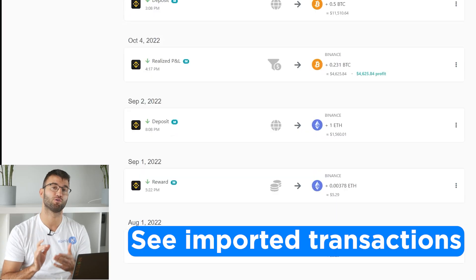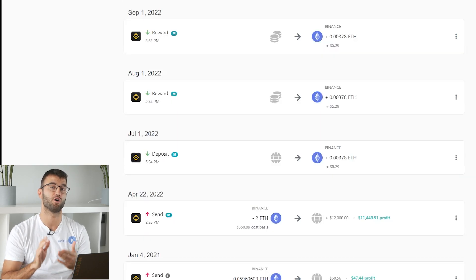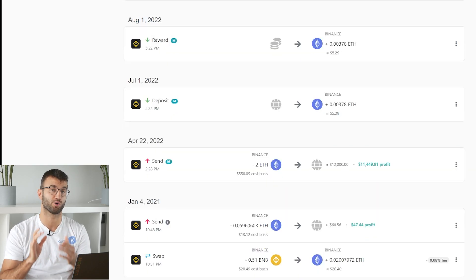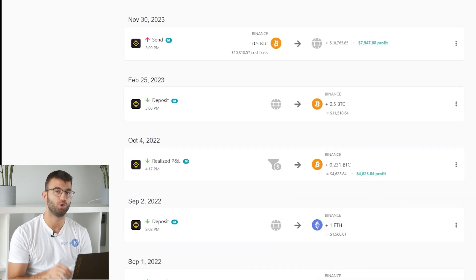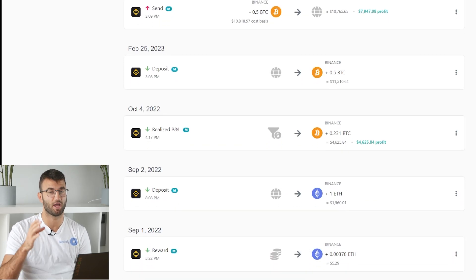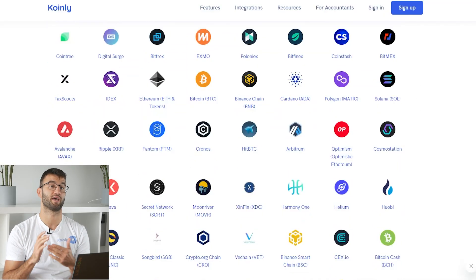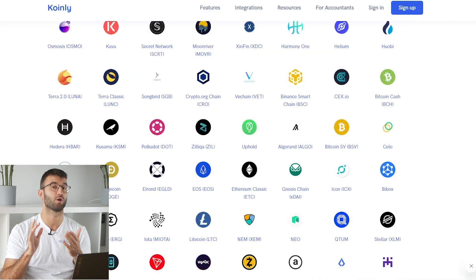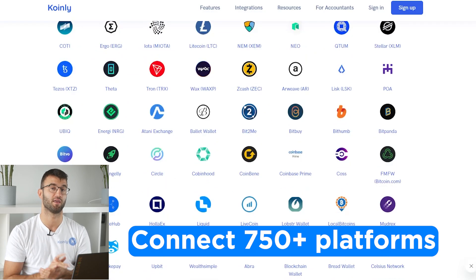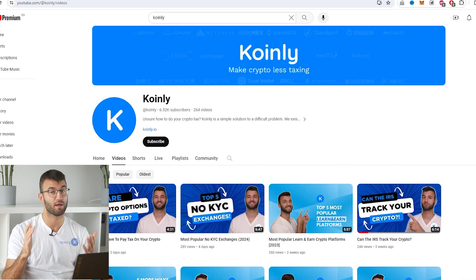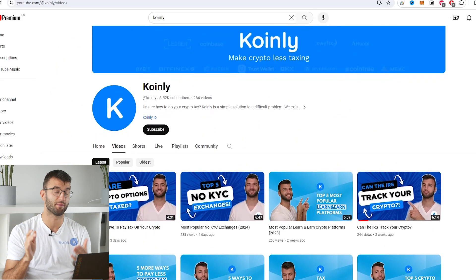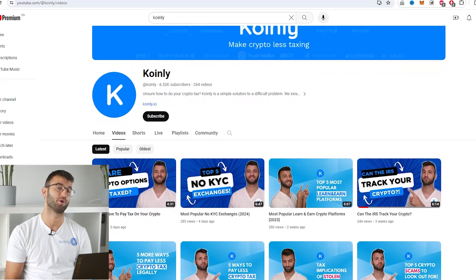Once your wallets and exchanges are all synced up, head over to the transactions tab to see under the hood of your crypto taxes. You can double-check your transactions here and make sure everything is sitting correctly with you. And if you're trading on other exchanges and wallets, you're going to want to repeat this simple process and connect them all — and if you need a hand with that, we upload new integration demo videos every week.